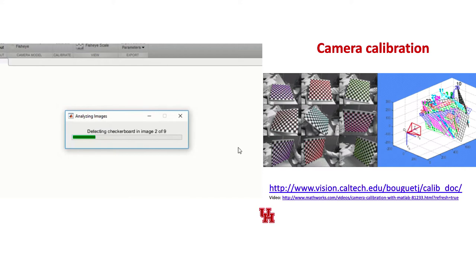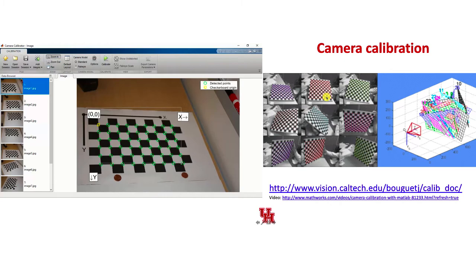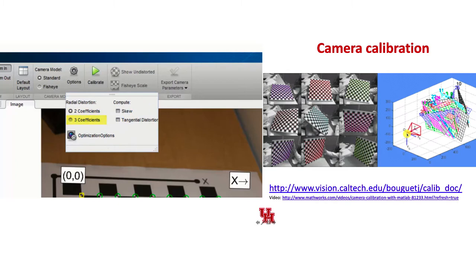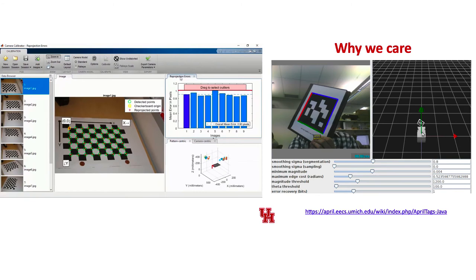In practice, for calibration you'd use something called a checkerboard — alternating white and black squares. You hold that checkerboard up in front of your camera and take a bunch of images. It detects all the intersections of those black and white squares and uses that to do math and optimize where your robot is located, what its focal length is, and what its orientation is. We care about this because we want our robot to interact with things that are in the real world.